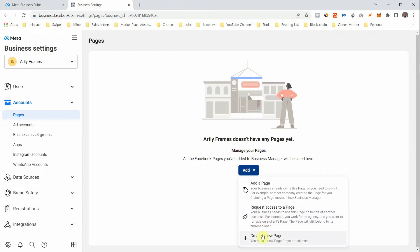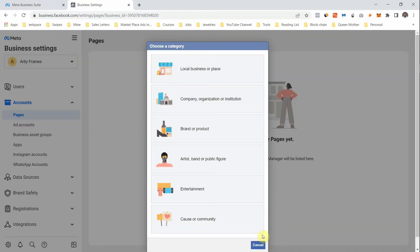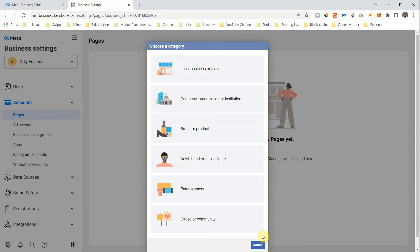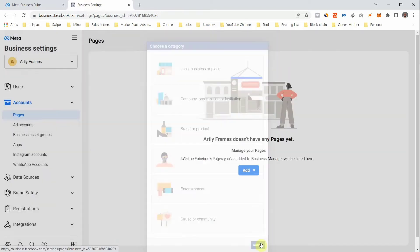The last option is 'Create New Page,' where you can create a page from scratch. I created a detailed video showing you how to create a Facebook Business Page — it's very important, especially if you want your page to show up when your product or service is being searched for. Look for the video with that thumbnail; I'll also leave the link in the description.